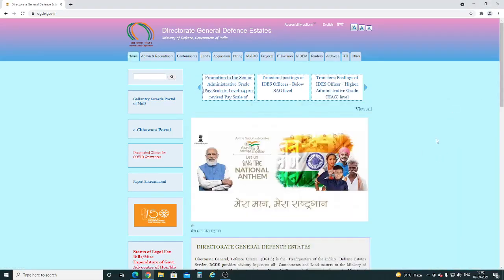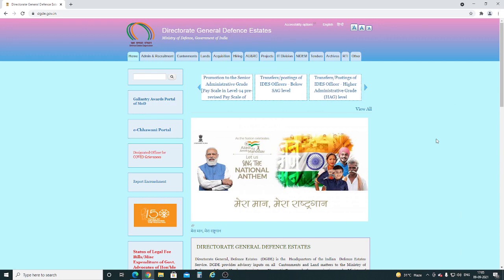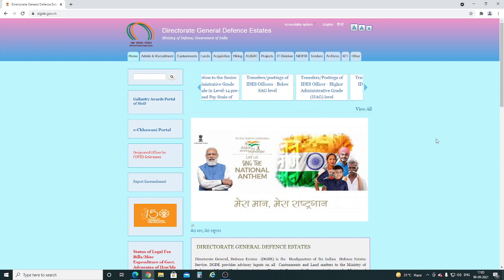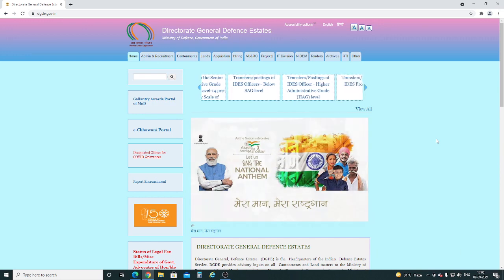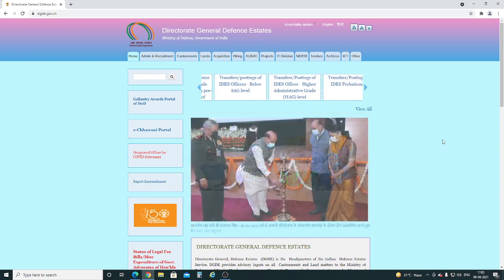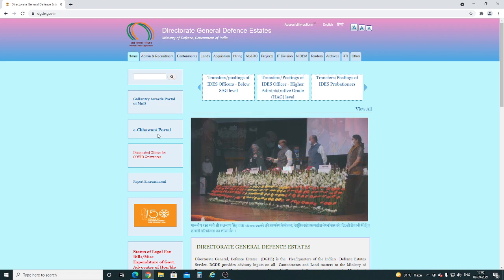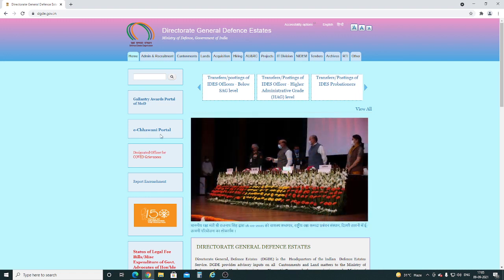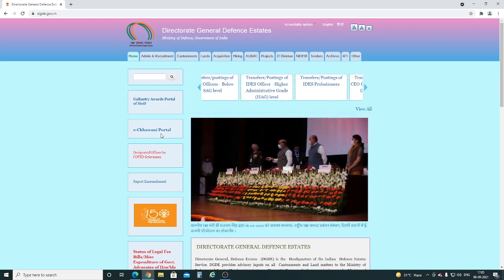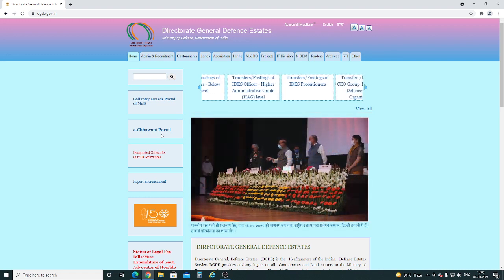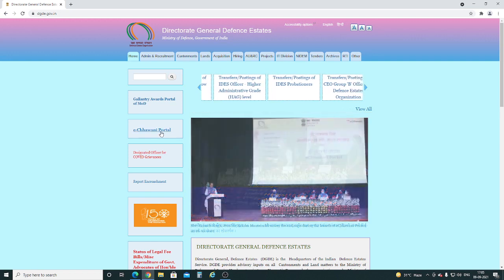Hello viewers, the online eCharni portal has been developed by the Defense Estates Organization for the speedy disposal of various services related to cantonment citizens of all 62 cantonment boards, sitting at home.